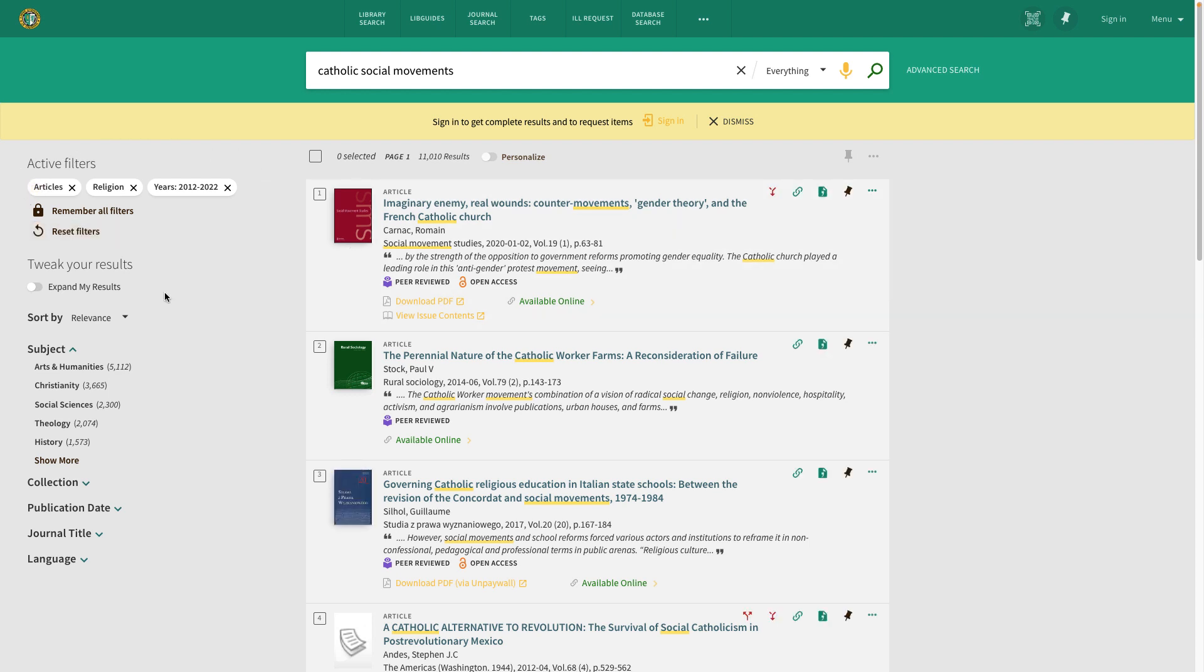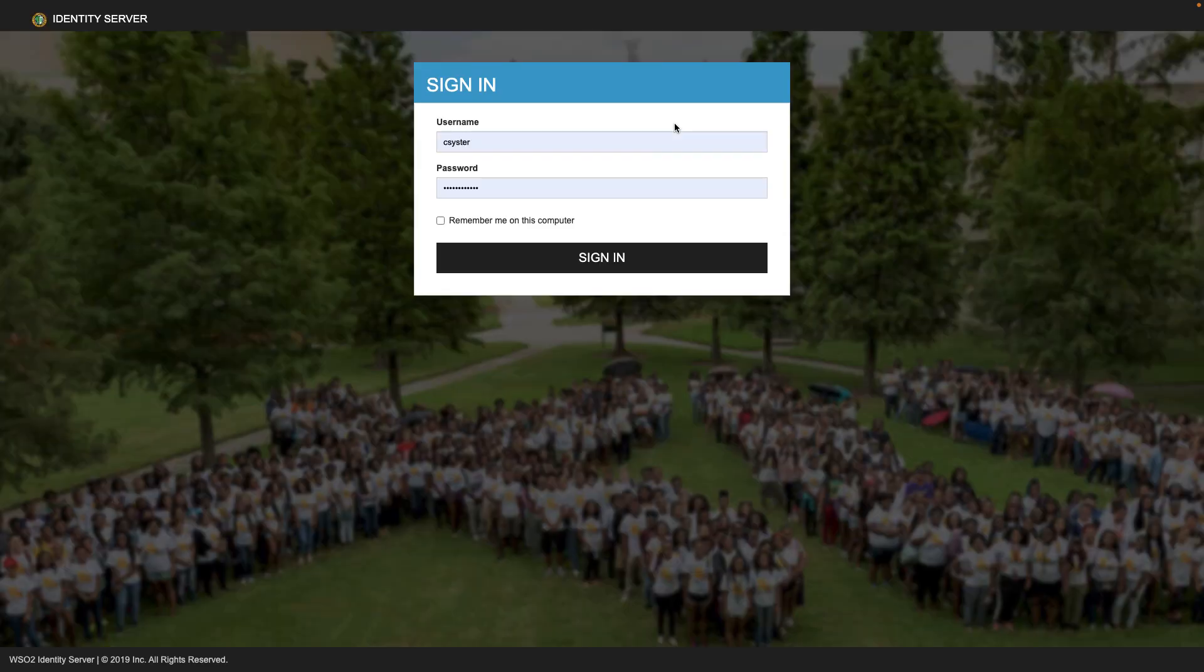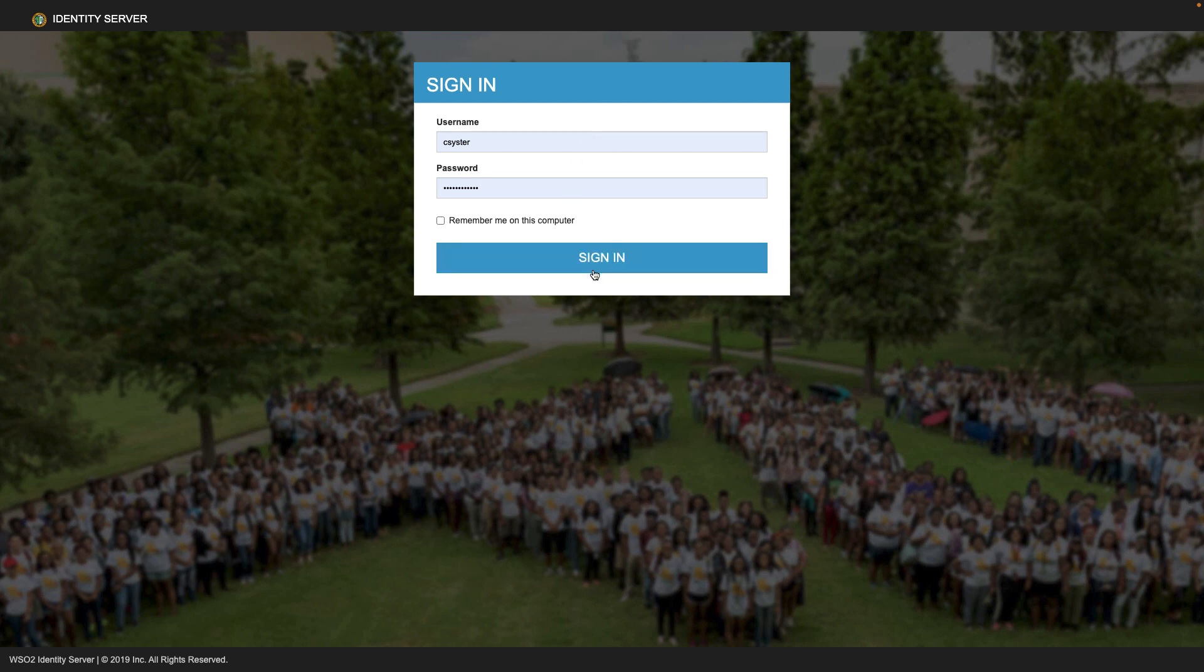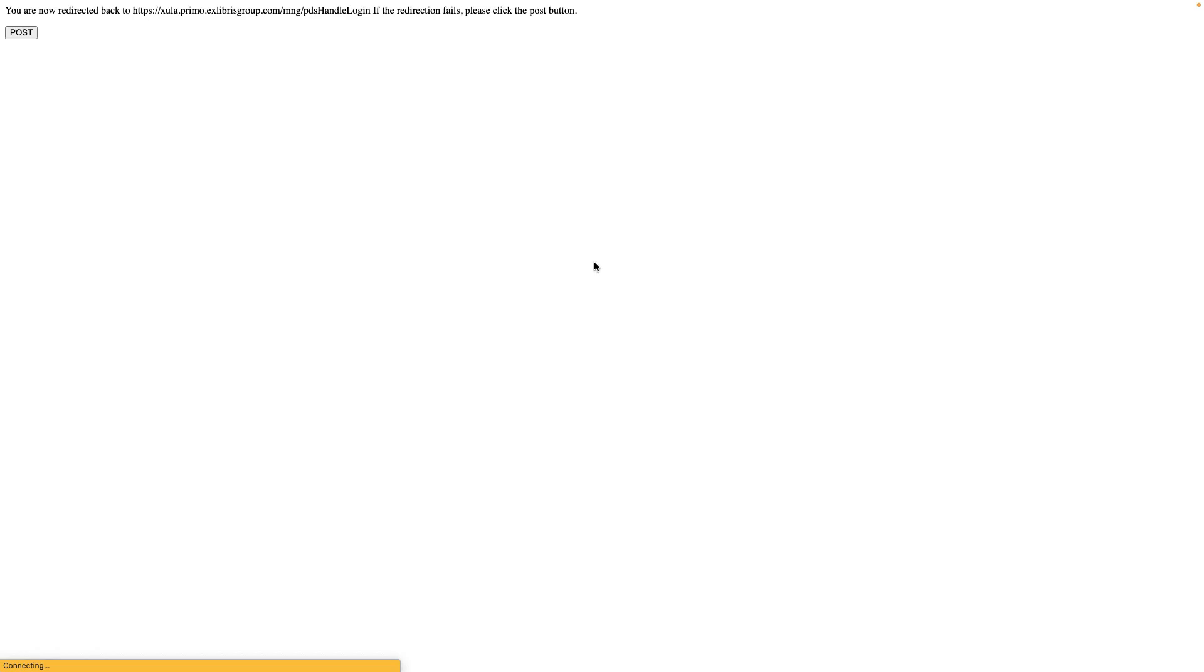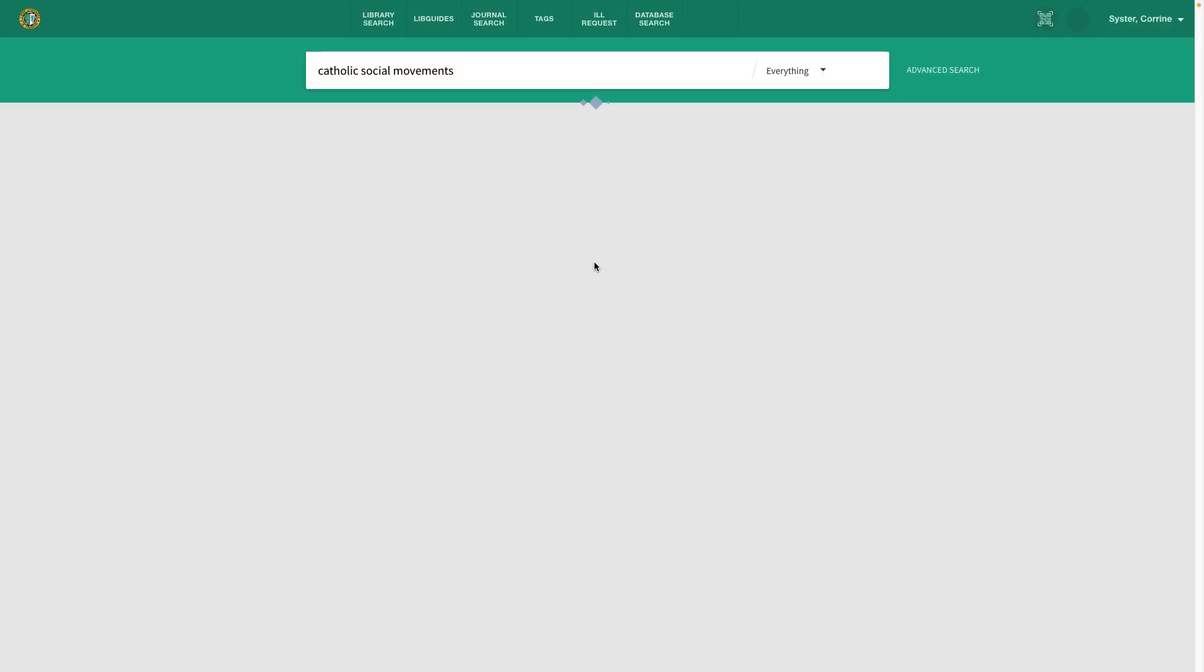In order to access all of the resources and features, you need to sign in. You will do this using your Xavier username and password that you use to log into all the other Xavier resources.